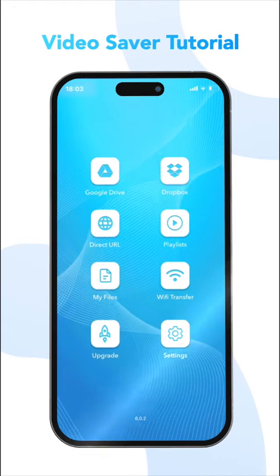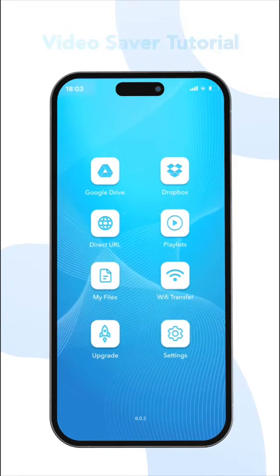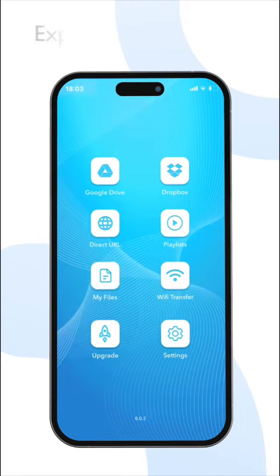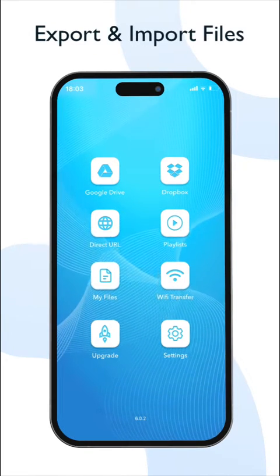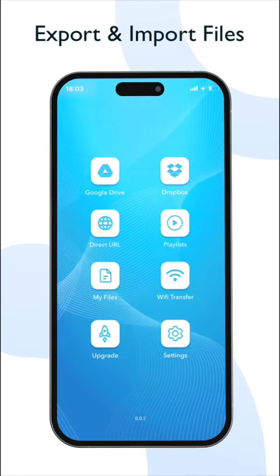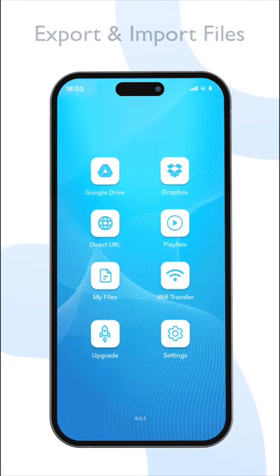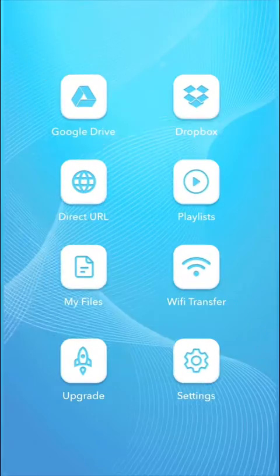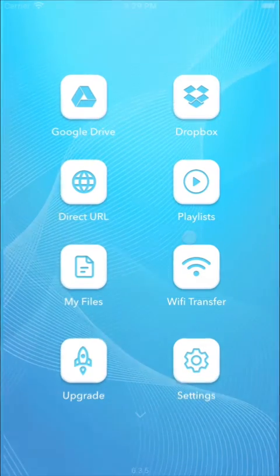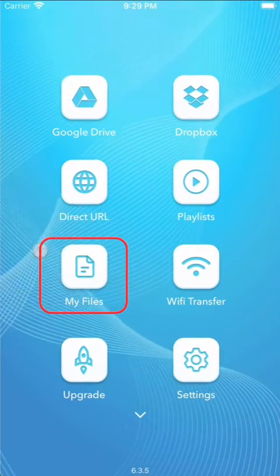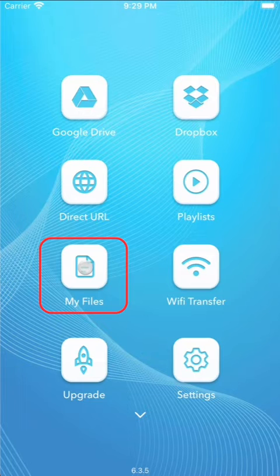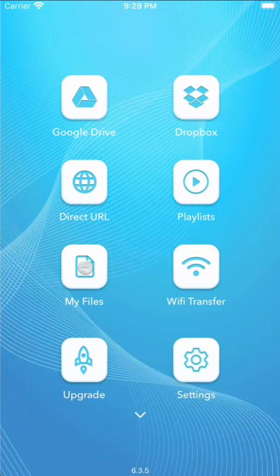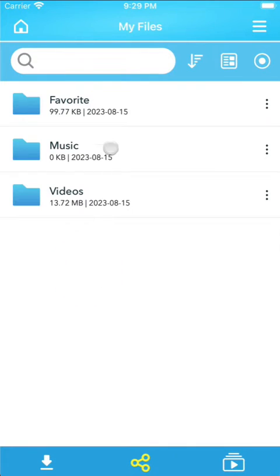Hello everyone, welcome to Video Saver tutorial. In this video we will cover the process of exporting and importing files. All the data within the app is stored in the My Files section. To begin, open My Files from the app's home screen.